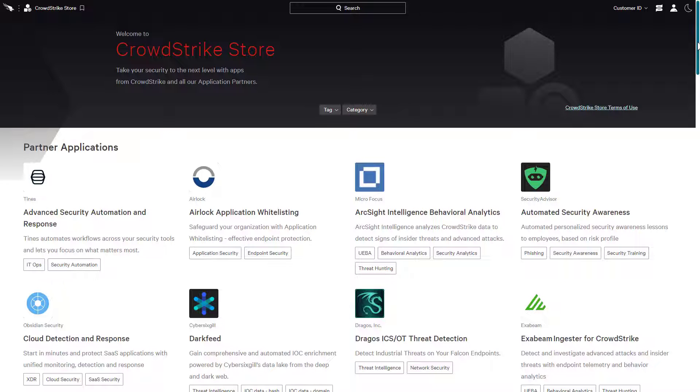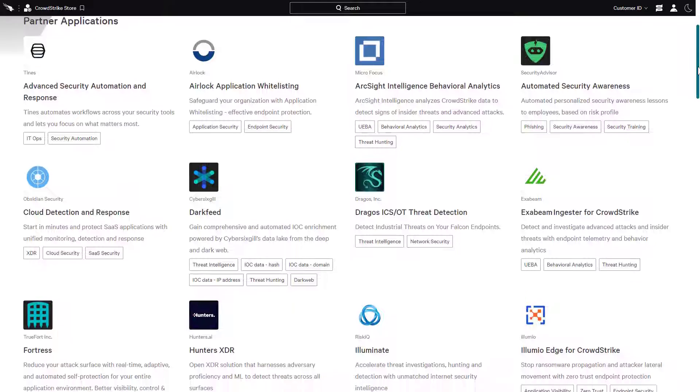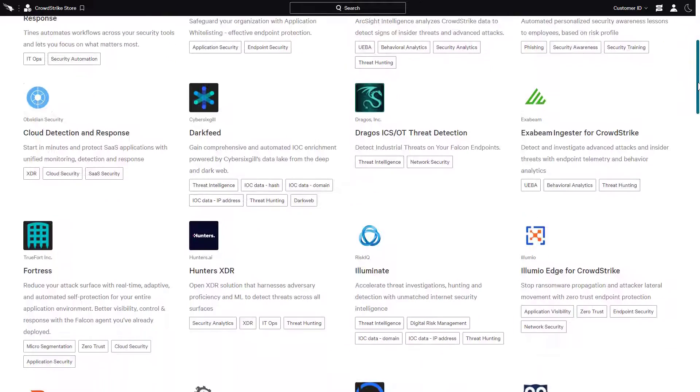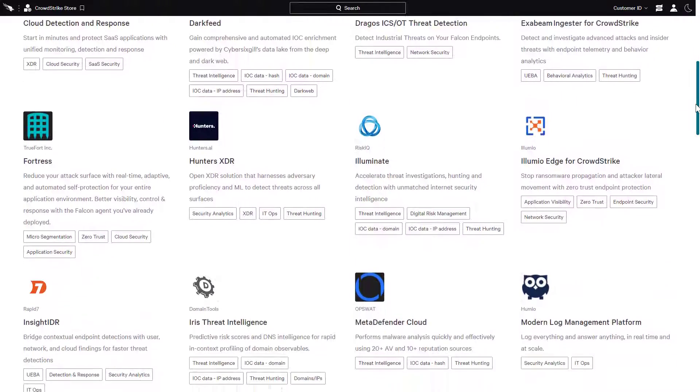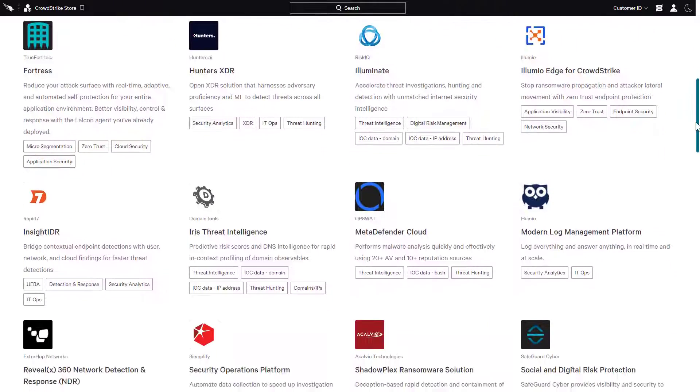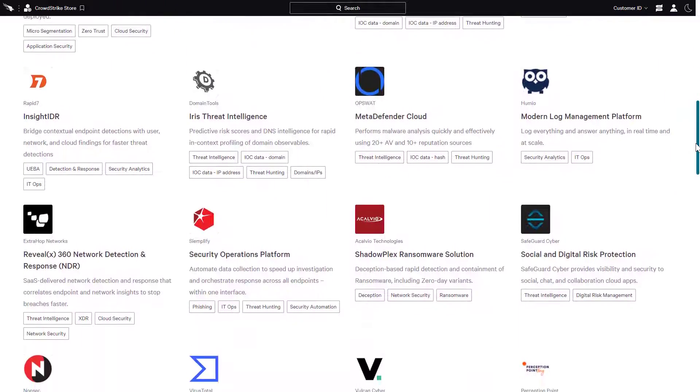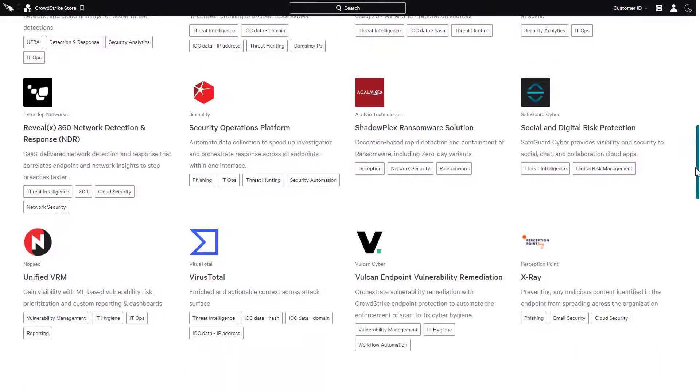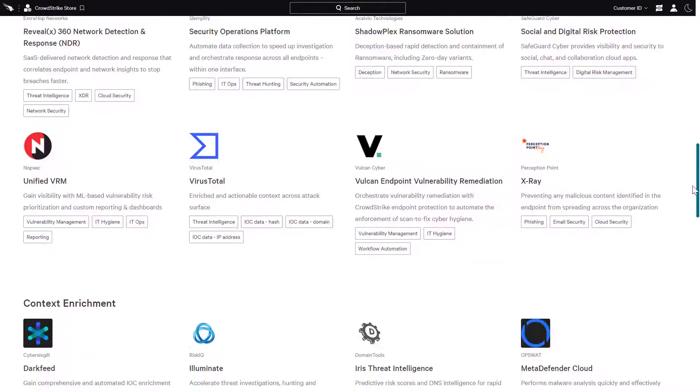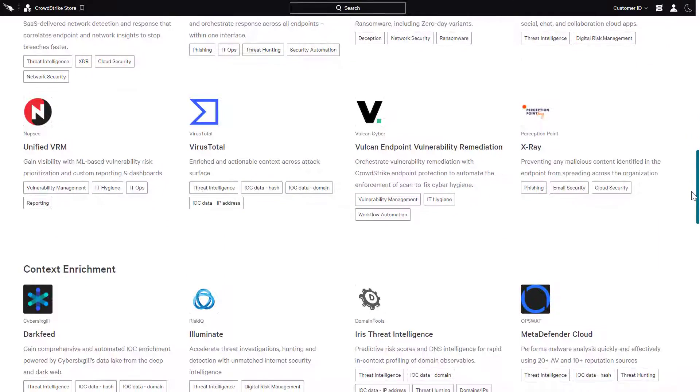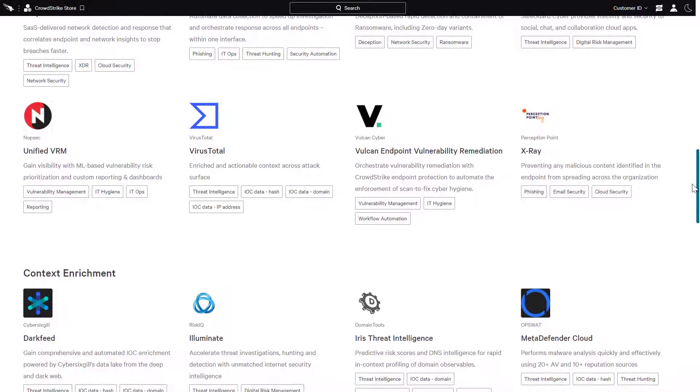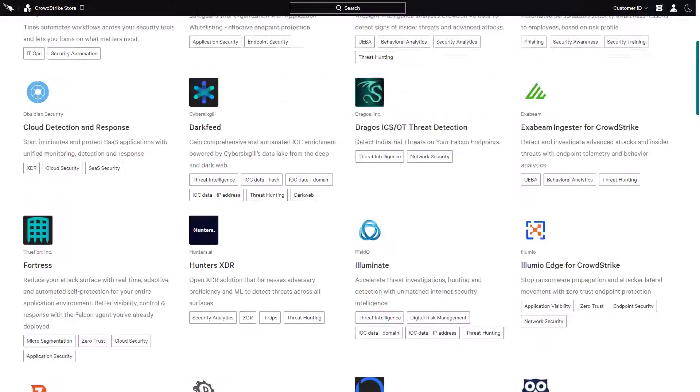The Store offerings cover a wide variety of use cases including application whitelisting, industrial control systems, and behavioral analytics by correlating rich contextual telemetry collected by the Falcon platform.